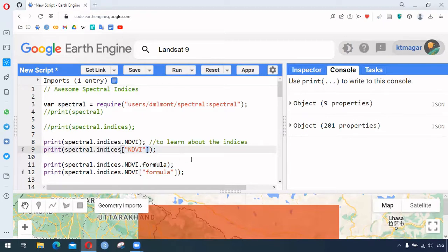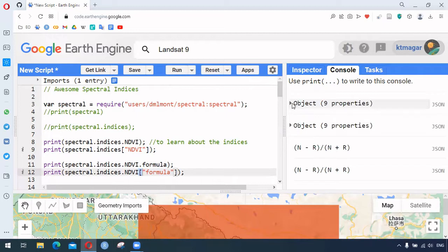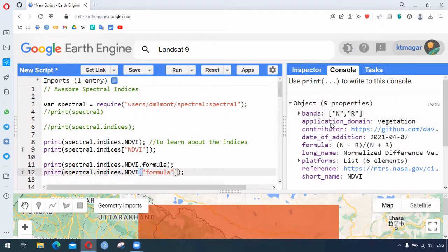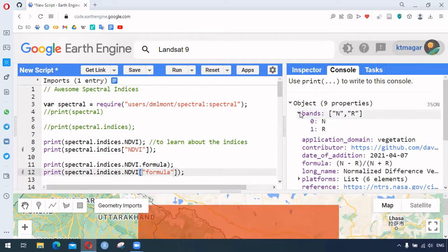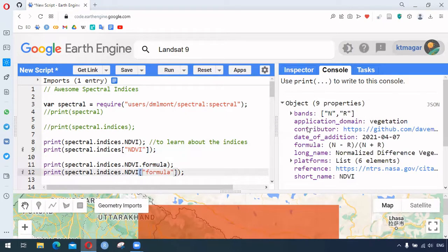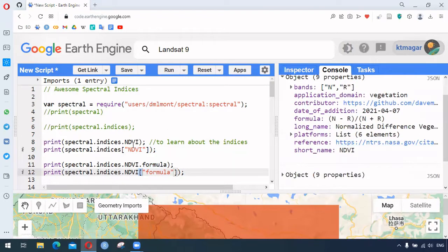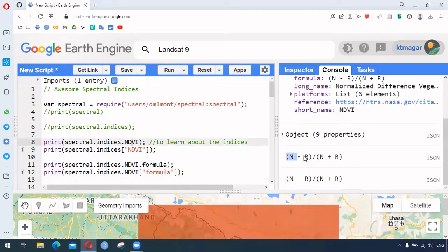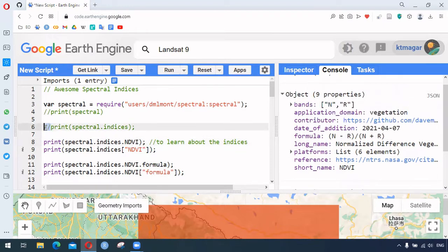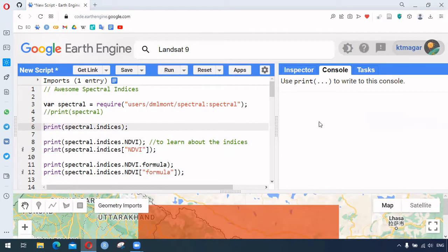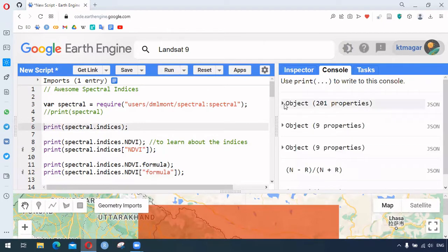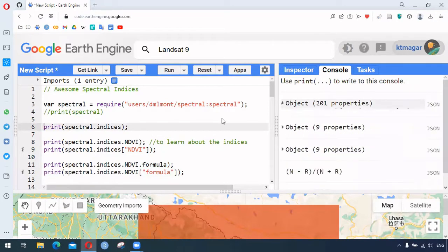To learn the formula of an index — which may be new to us — we use dot formula or bracket notation with 'formula'. This gives us information about the NDVI index: the bands used, application domain, contributor, date of addition, and the formula itself. These two approaches do the same thing. This is especially helpful for the other indices we might not know, since there are 200 different ones.